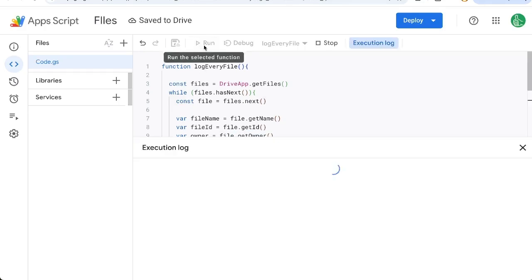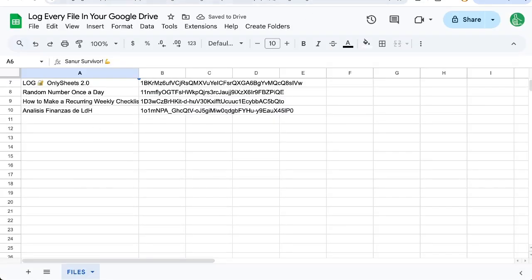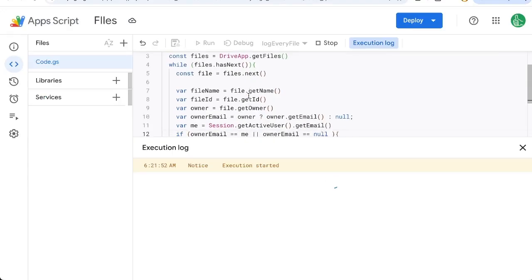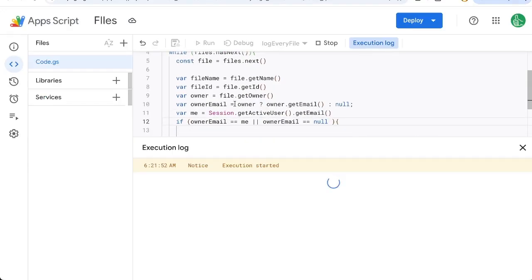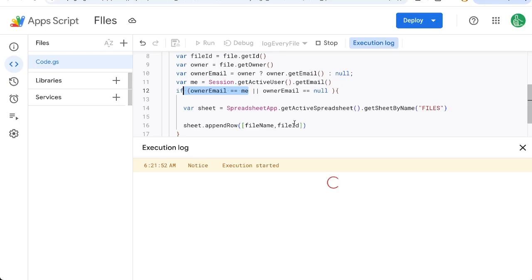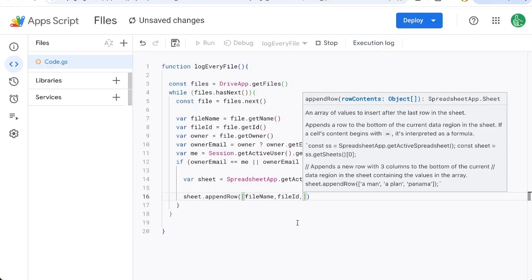There we go. Let's run this. And now we got through that block and we're just now running through every single file here. Even if we don't have access to get the owner's email, we're just going to get those that are null and those that are.